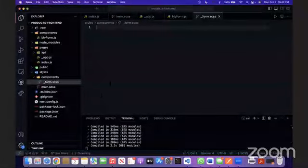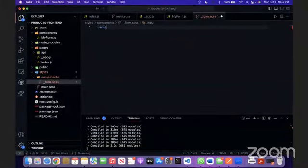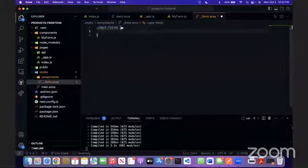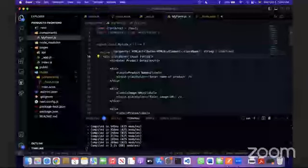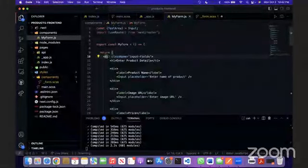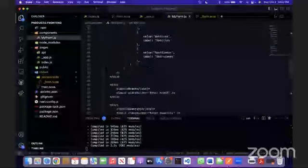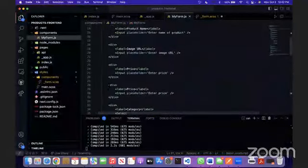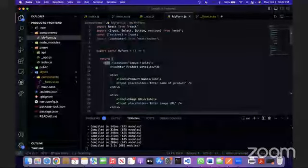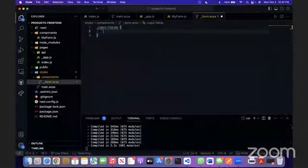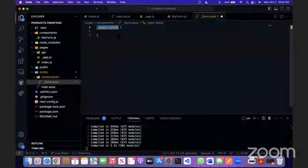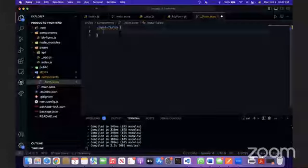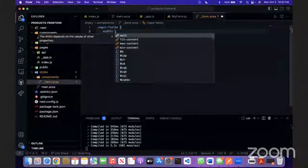We created the class. If you notice, we created a class name input fields. We basically gave this entire div box a name of input fields. Now we're basically doing dot input fields. We're basically targeting that specific div box and now we're going to apply styling to it.